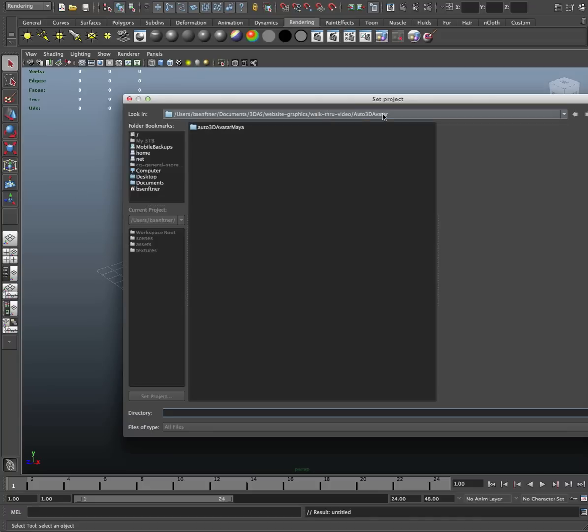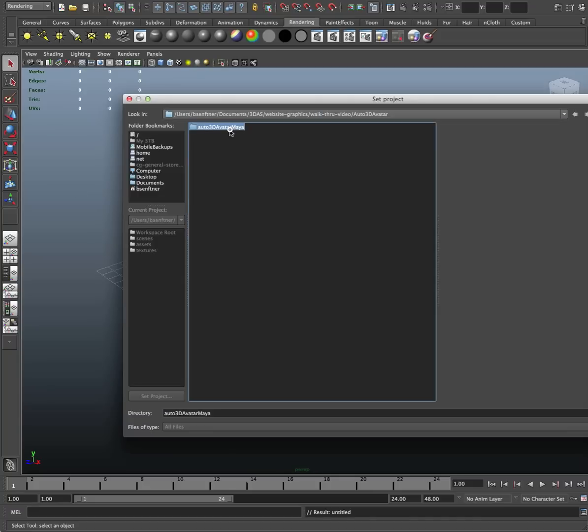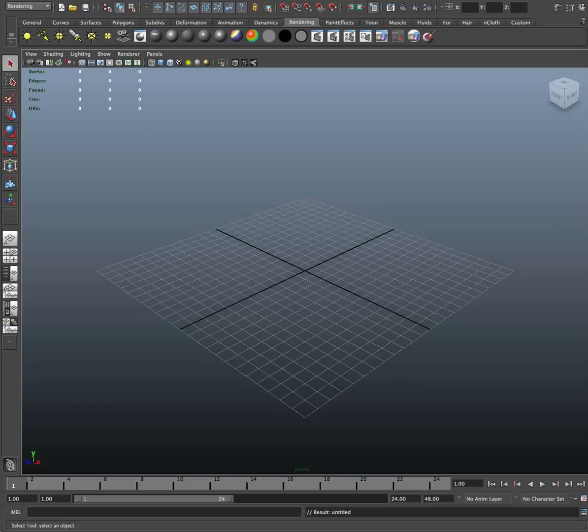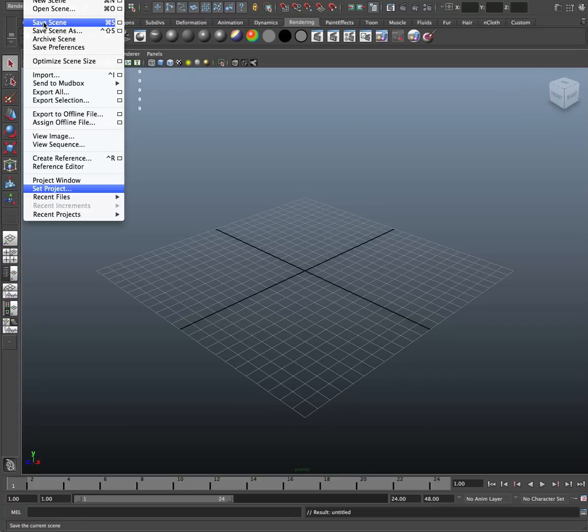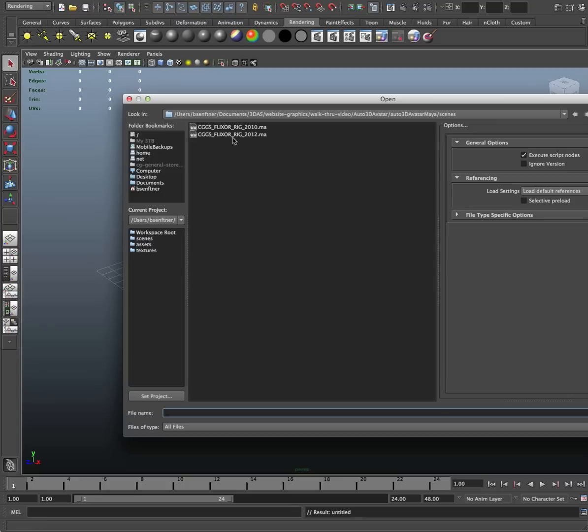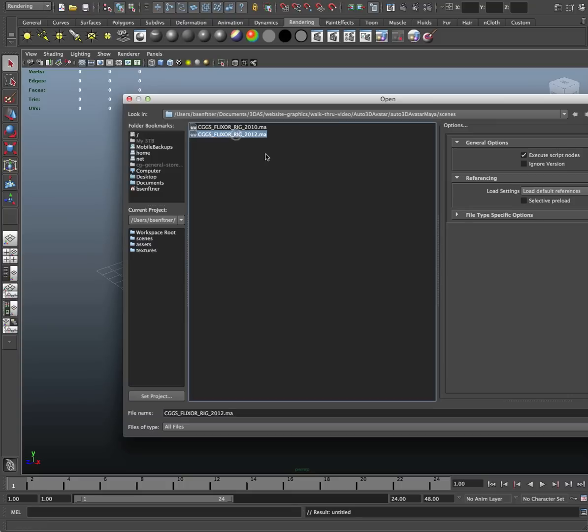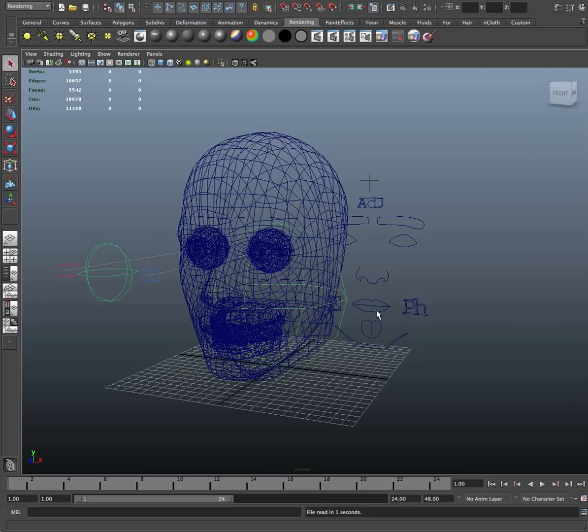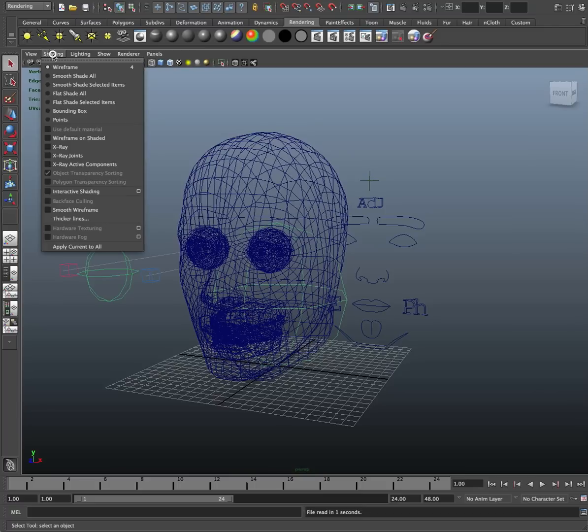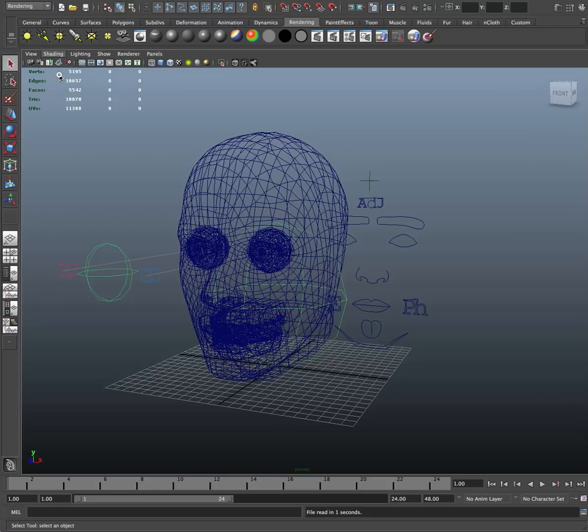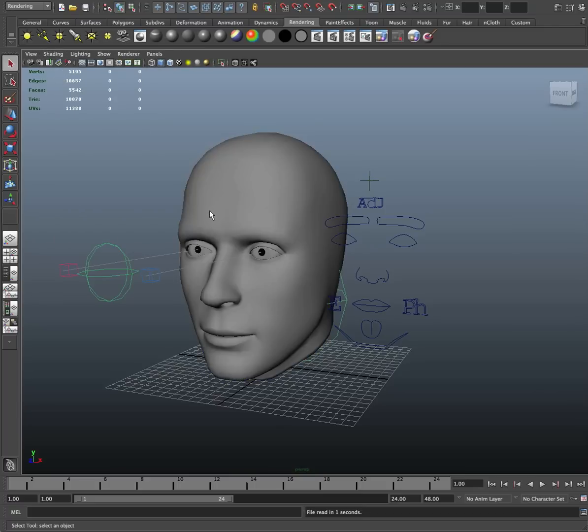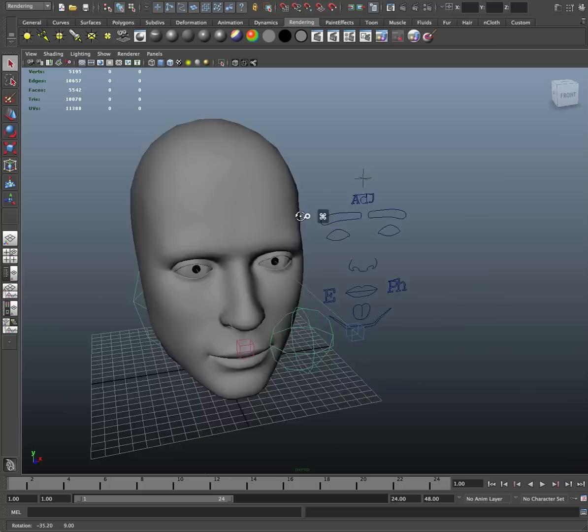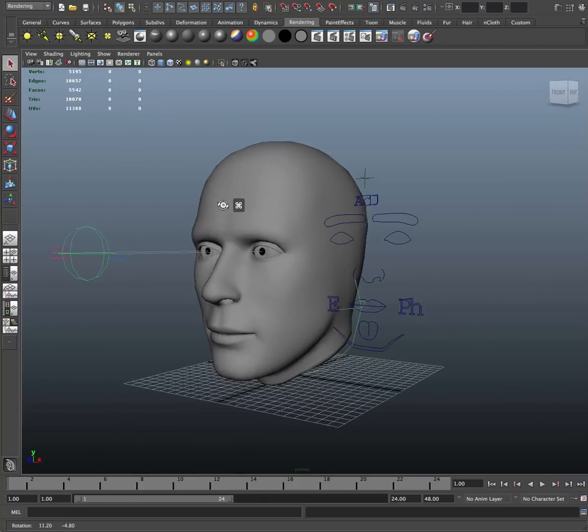project to be that location and now I can open my scene. We'll choose the 2012 version and here it has loaded a generic mannequin face.